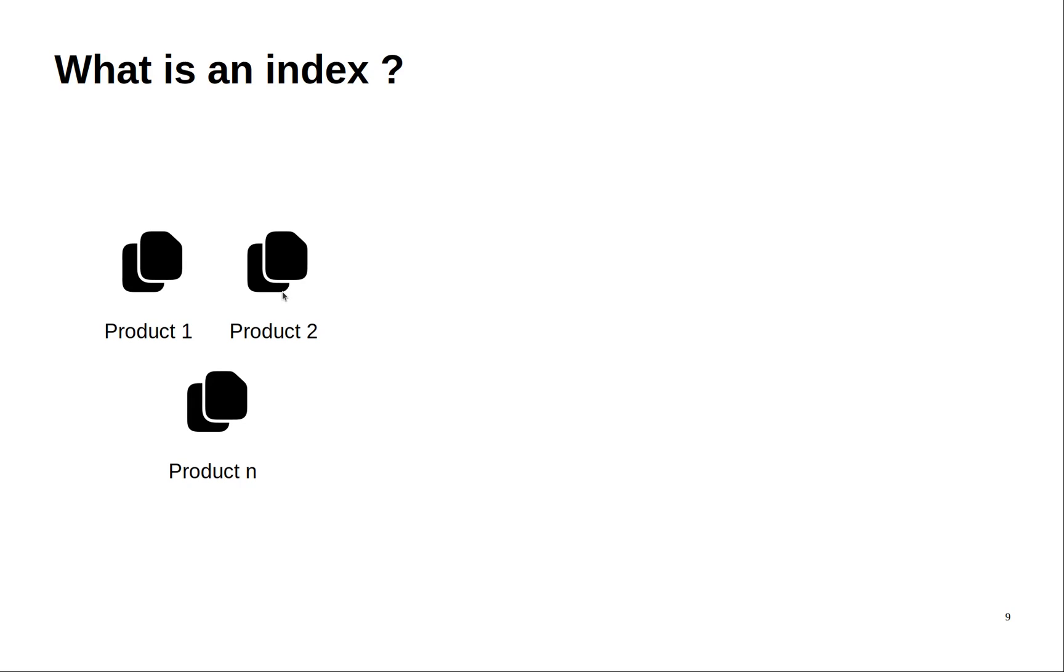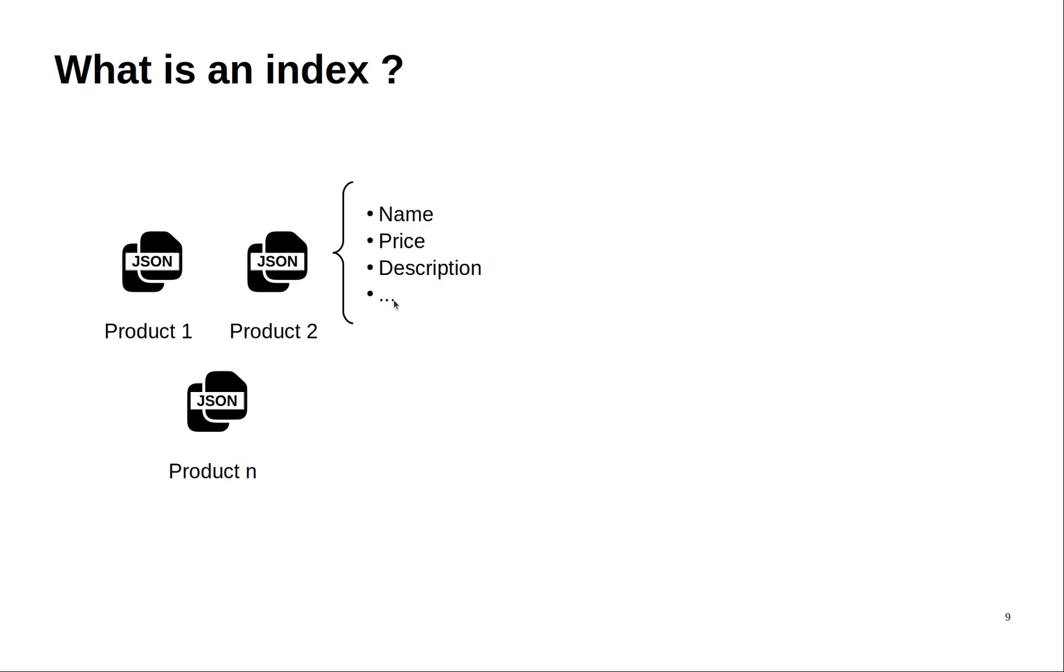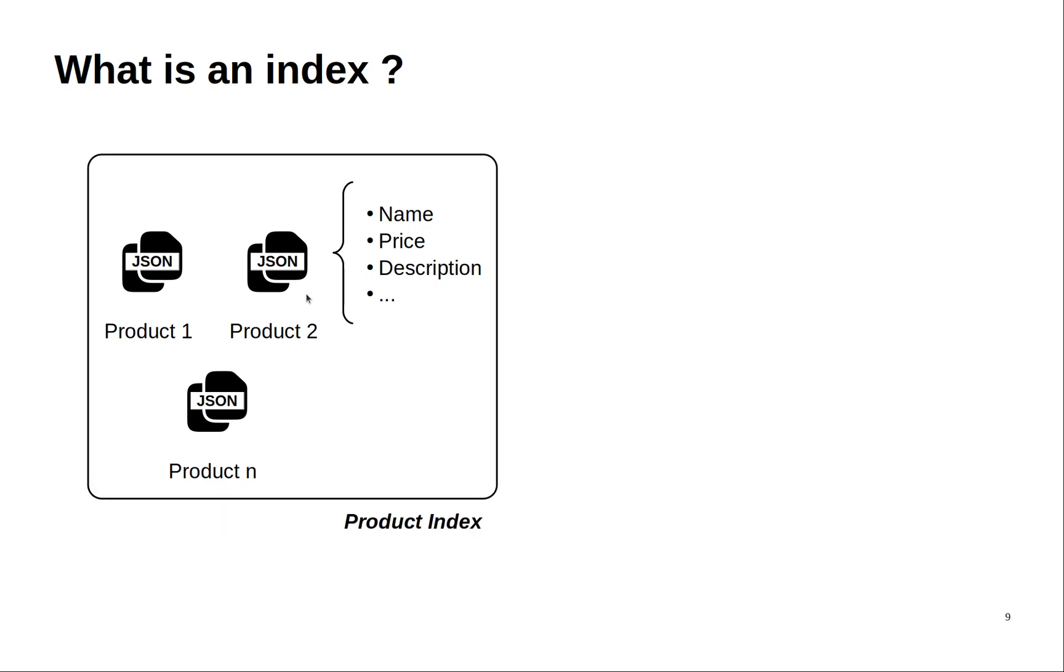In this PDF document you can have for example the name of that product, its price, and the description. Each document will be converted into a JSON object and stored in for example the product index.